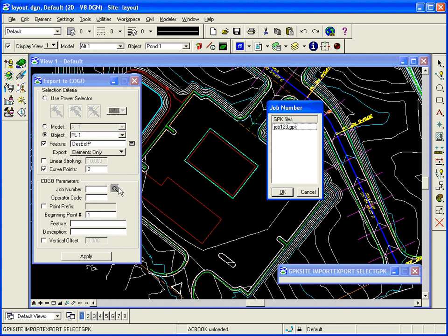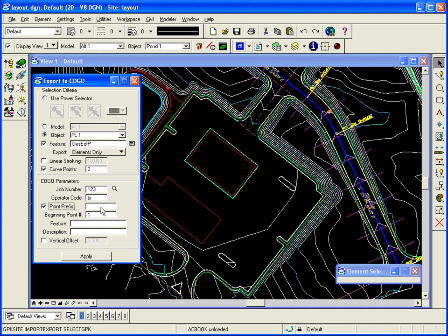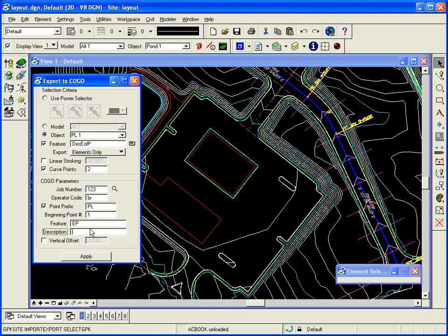Now I need to place it in COGO. So I select the COGO file that I want to put it in. My initials. A point prefix. In this case, they're parking lot points. So I'll just say PL. Beginning point number. And then a feature. Now a feature would be like the survey code. They have coding and survey. So what code do they use in the field to locate an edge of pavement? Let's just say EP. Once I do that, I click apply.